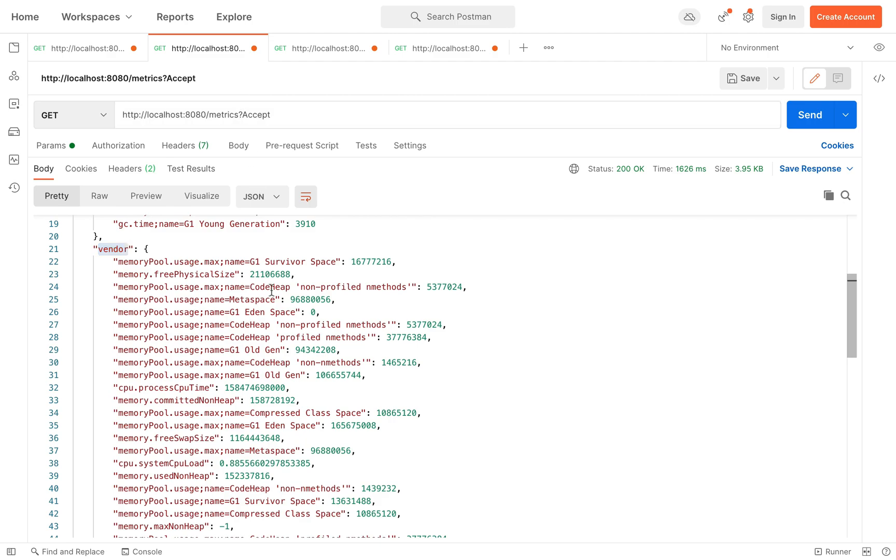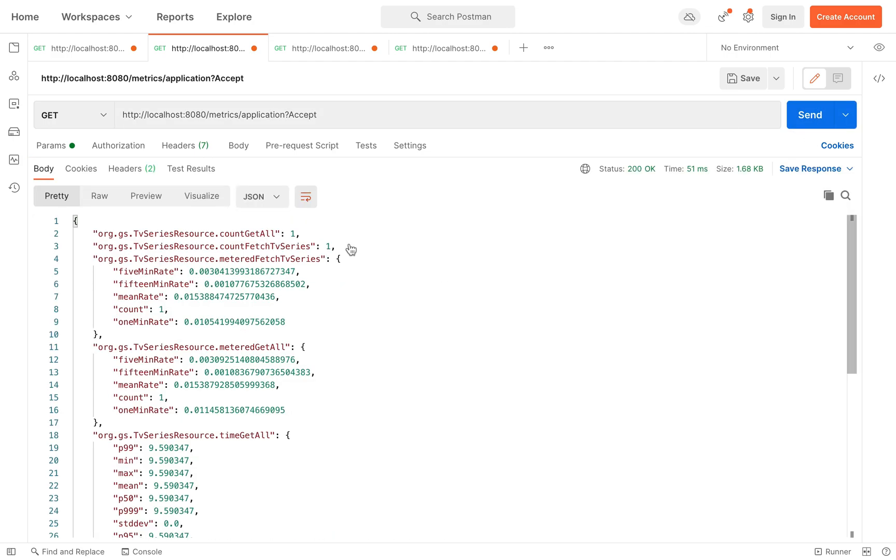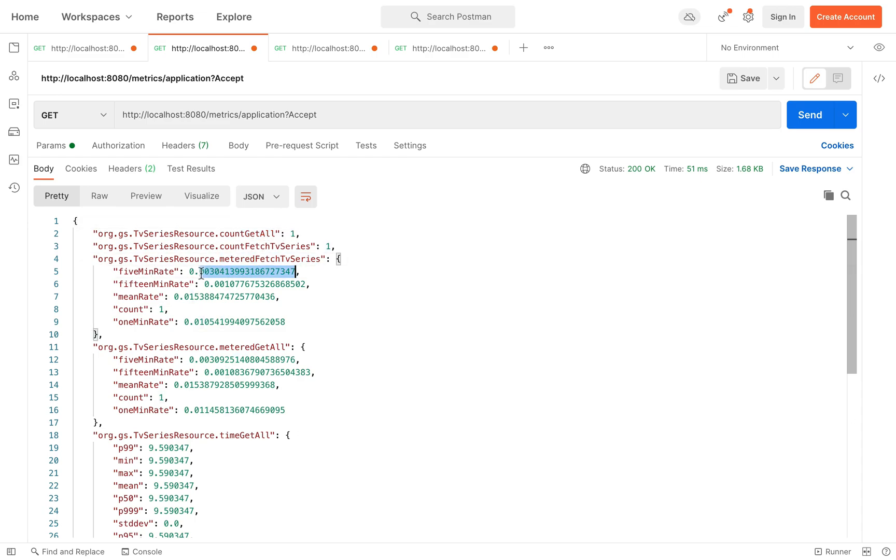Let me just use the metered. Let's use the metrics slash application. And now you can see also the metrics provided by the metered annotation.